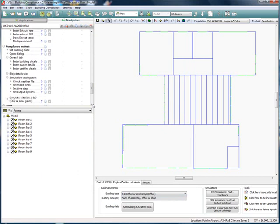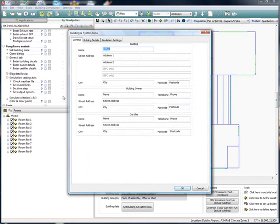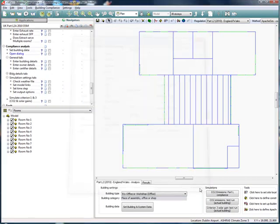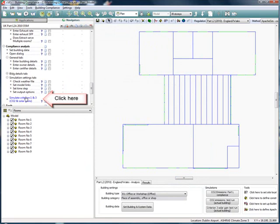We now move to the compliance analysis section where we can work through the list of items to make sure we don't miss anything, so the building is set up for its first compliance run. Click here to run the simulations.